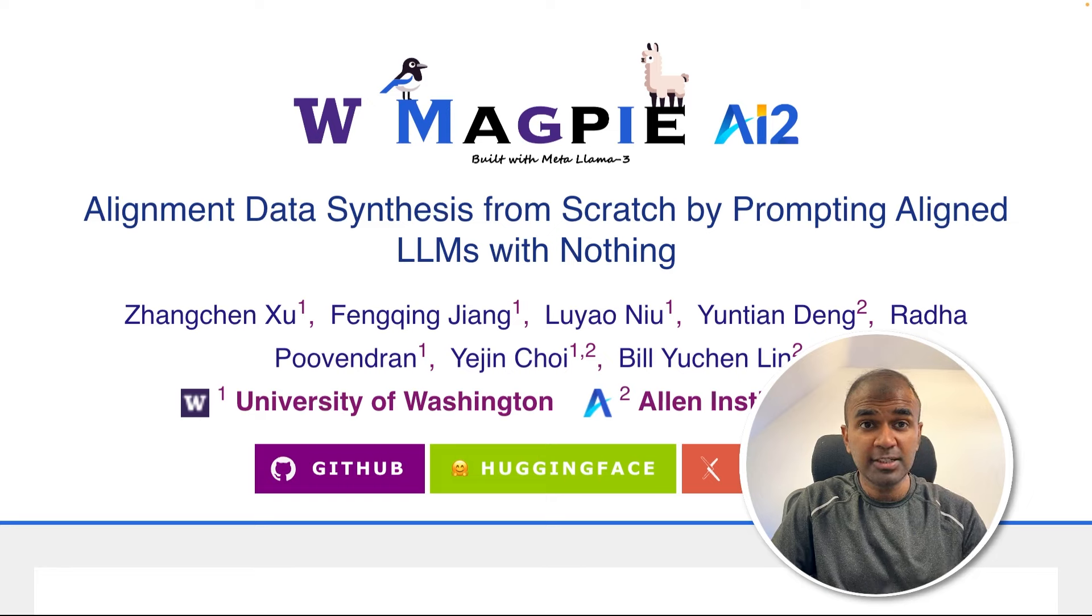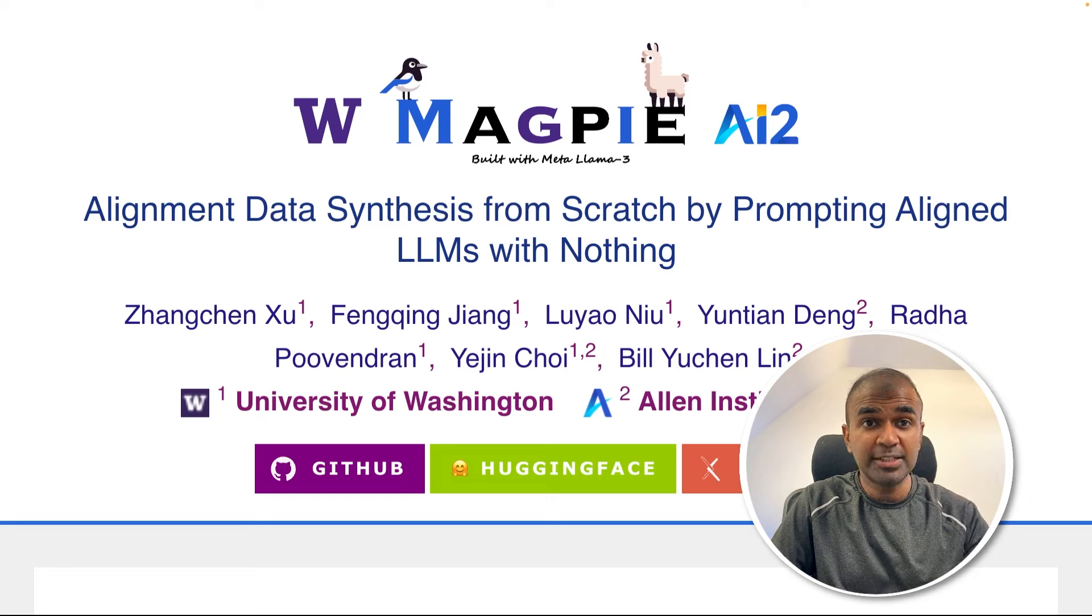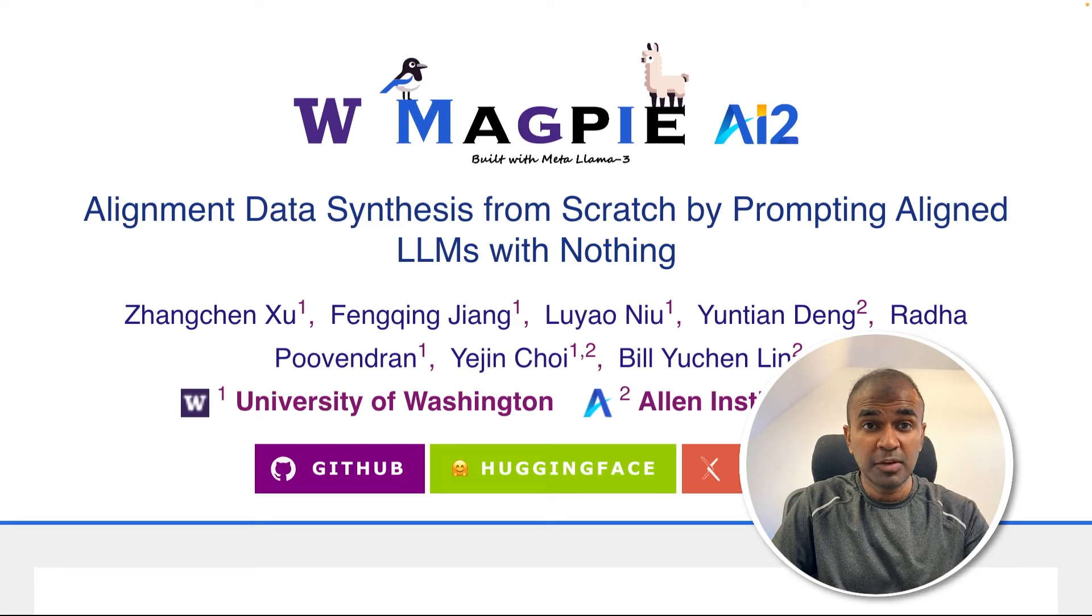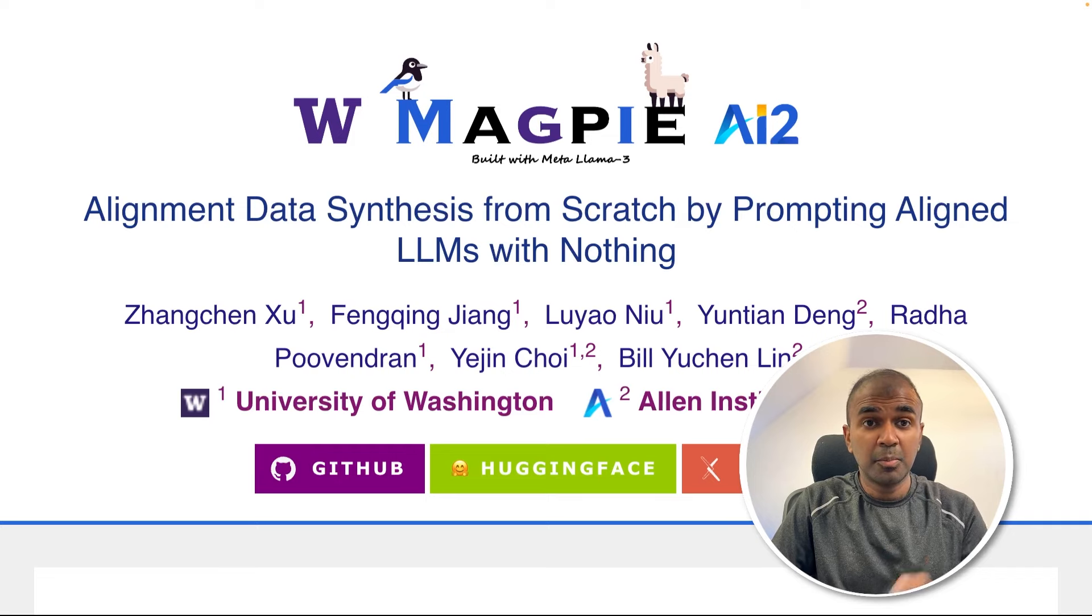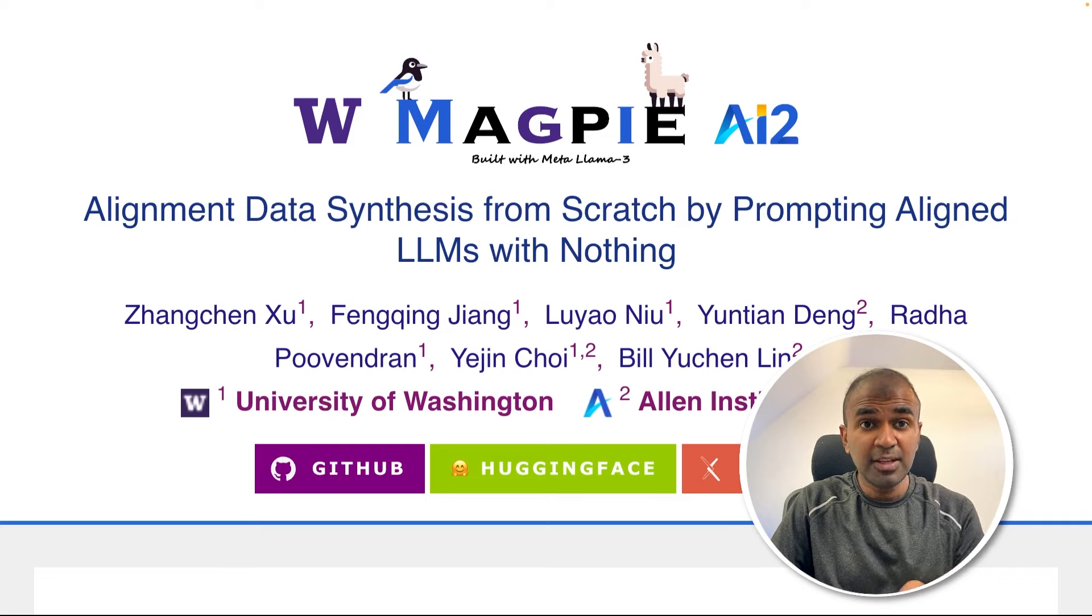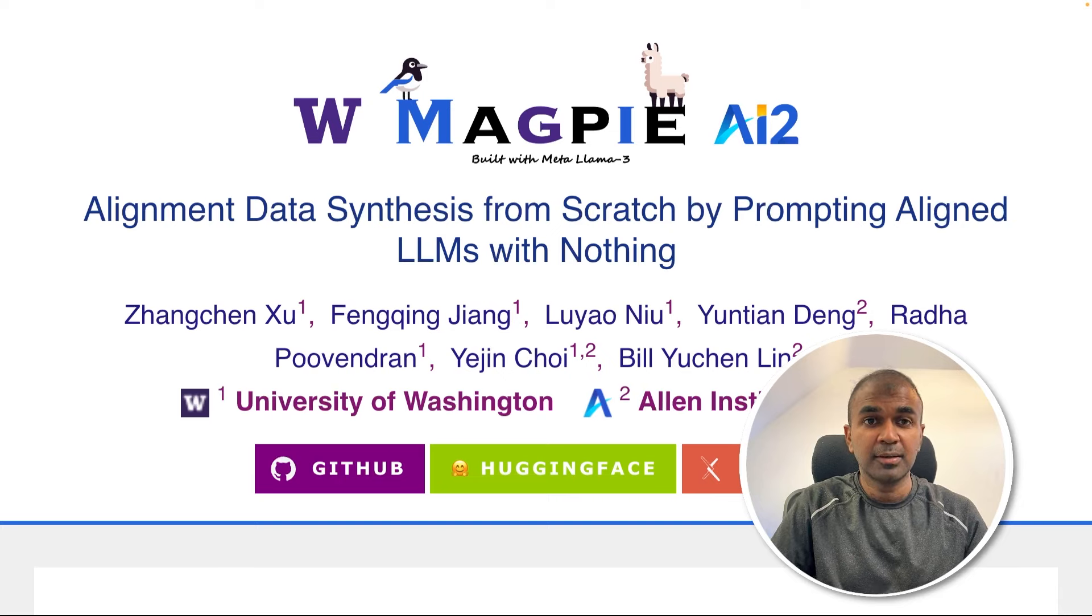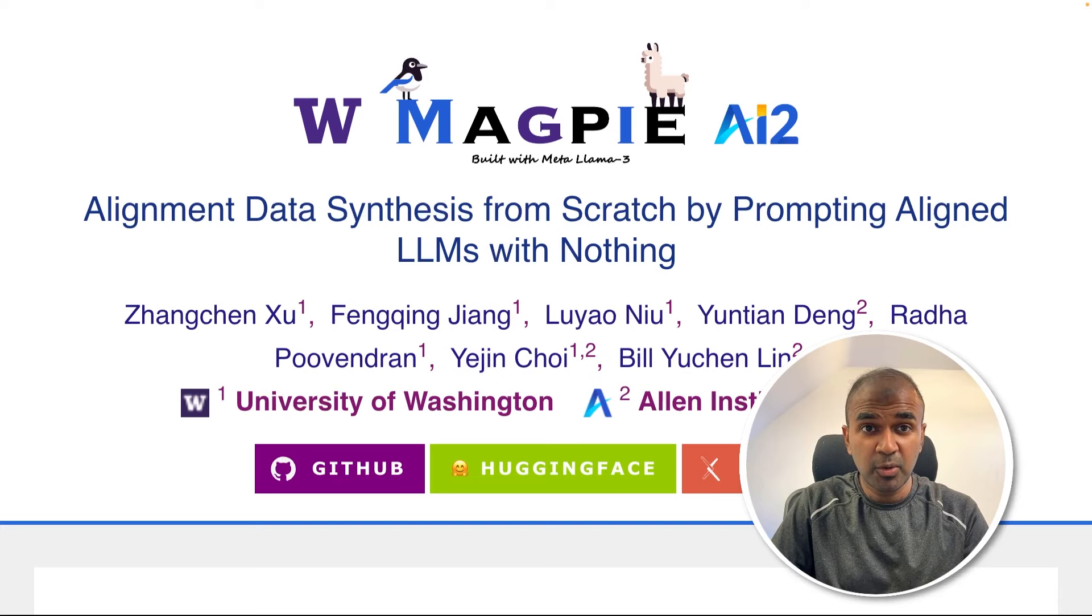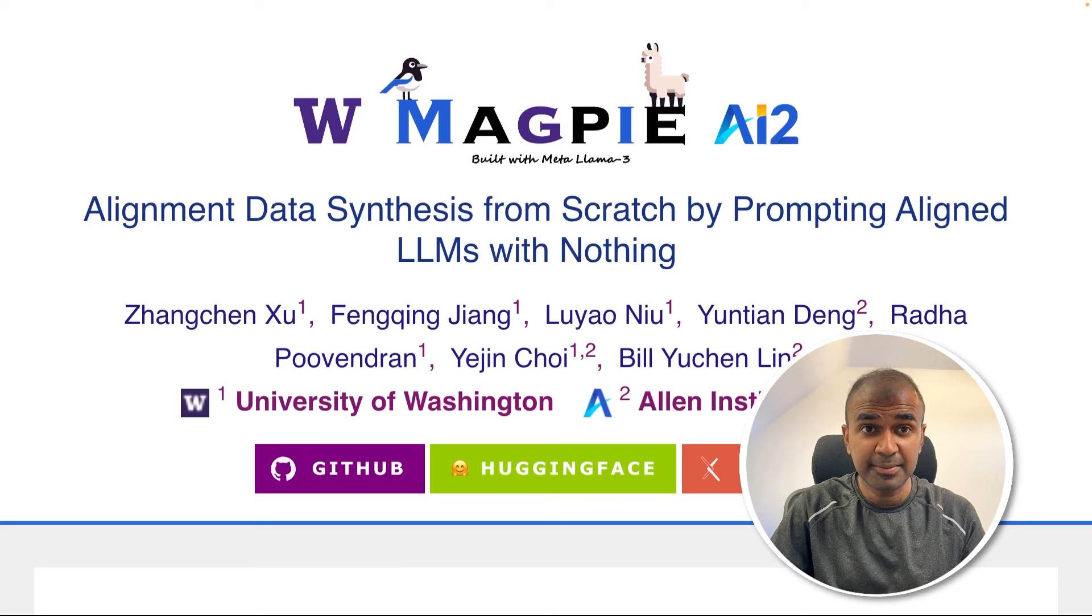So why do we need synthetic data? To train a large language model, we need data. When we create that data manually, it's time consuming. But if we have a way to automatically generate these data, then we can train a model much quicker with low cost and less time.